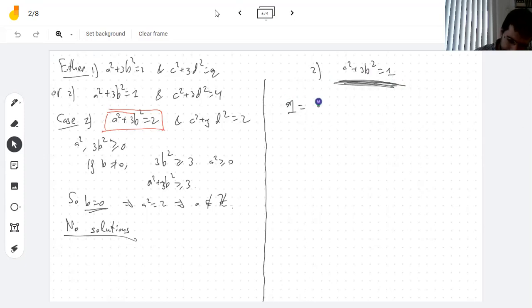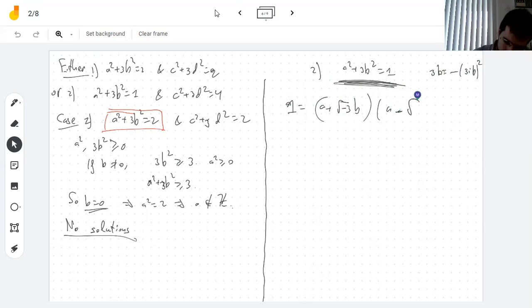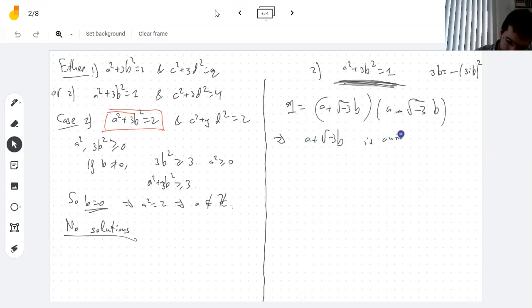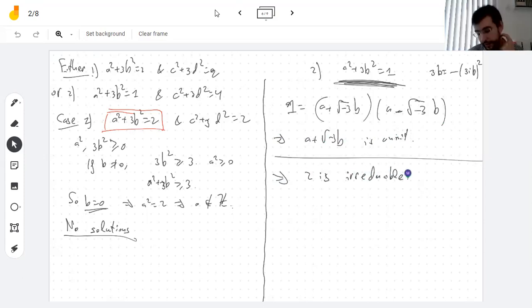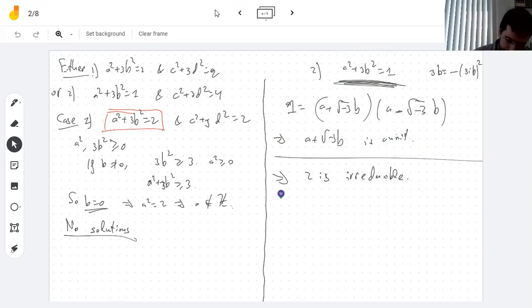In the situation where N(α) = 1, a² + 3b² = 1 forces a = ±1, b = 0. You can also see this via the difference of squares: a² + 3b² = (a + √(−3)·b)(a − √(−3)·b). In conclusion, 2 is irreducible in Z[√(−3)] — all possible factorizations have one factor being a unit. Tomorrow I'll show that 2 is not prime.